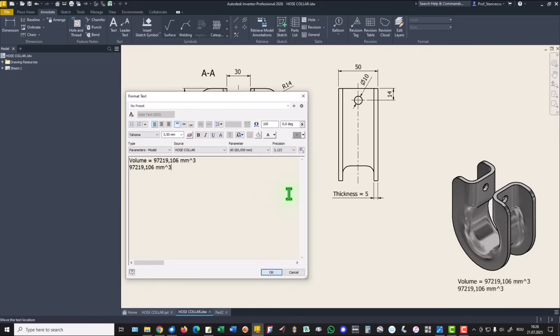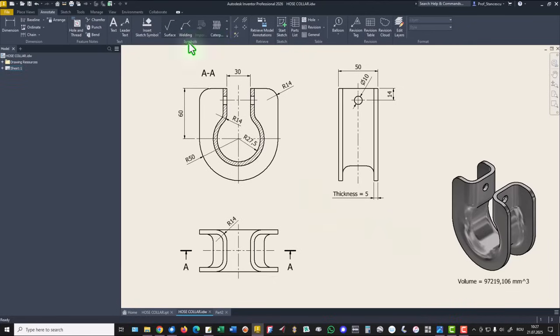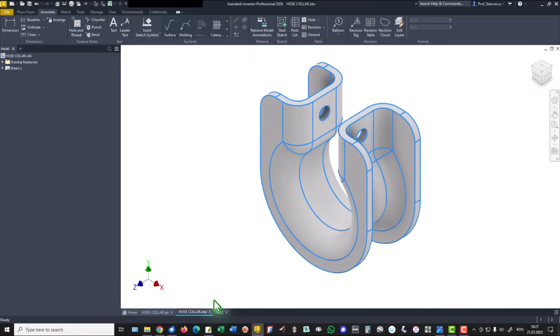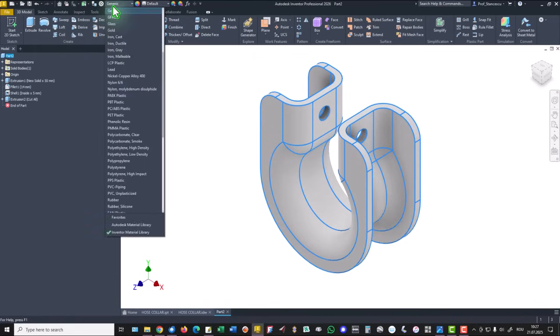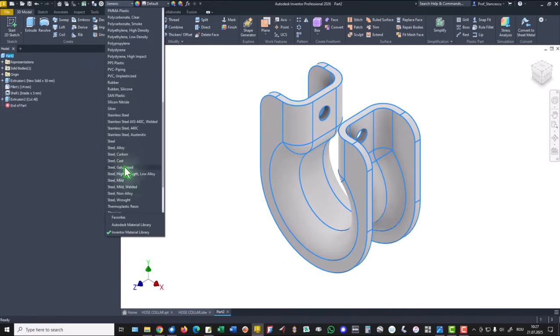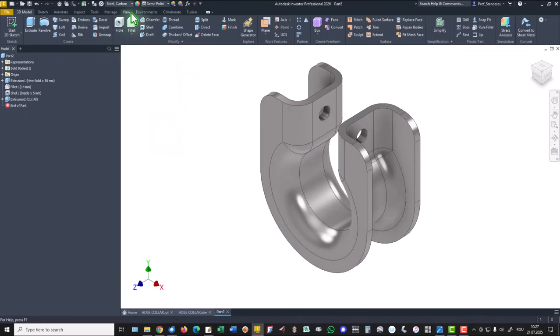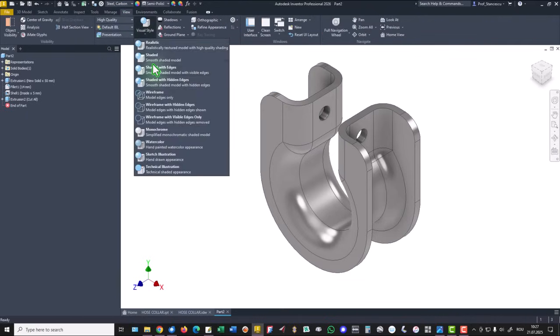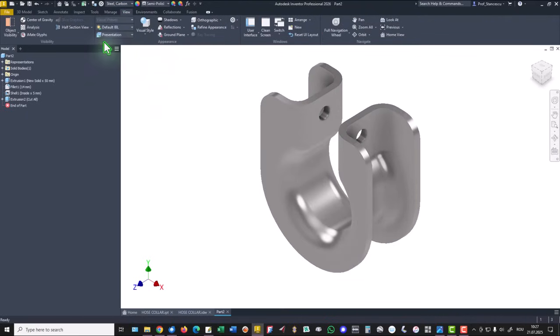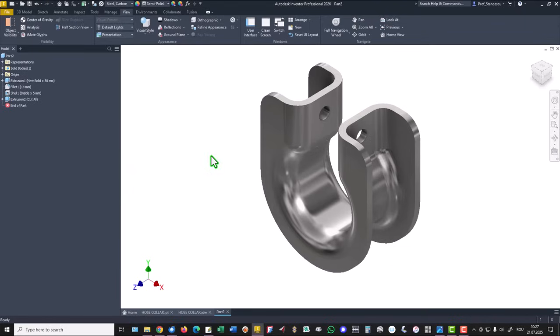Cancel, we use this existing volume. Then we apply steel carbon. We select view, we apply shaded, simple shaded and default lights instead of default IBL.